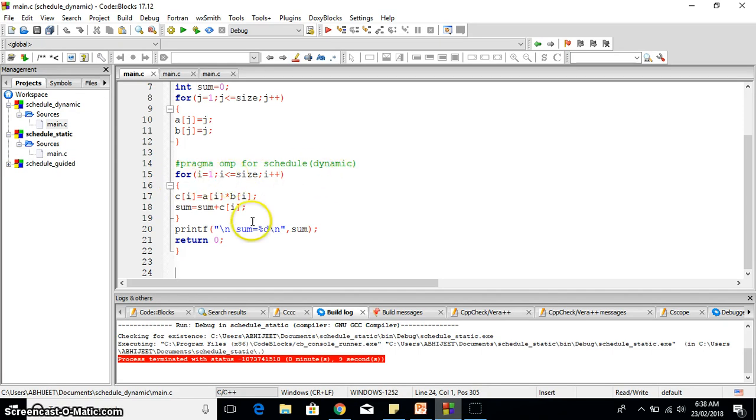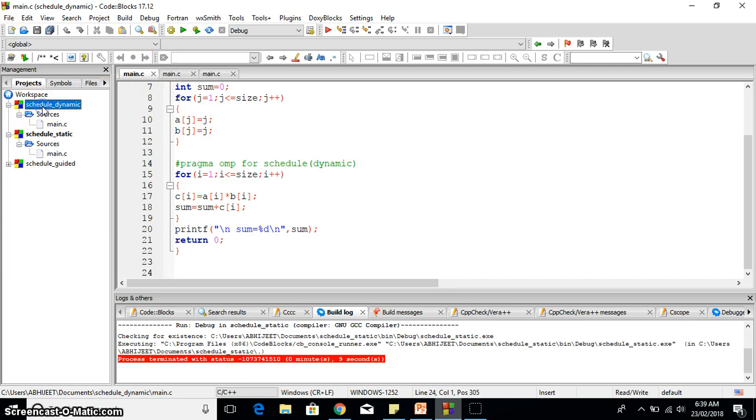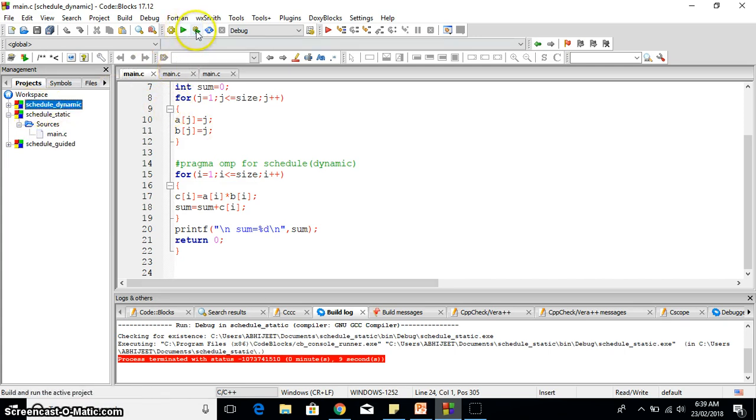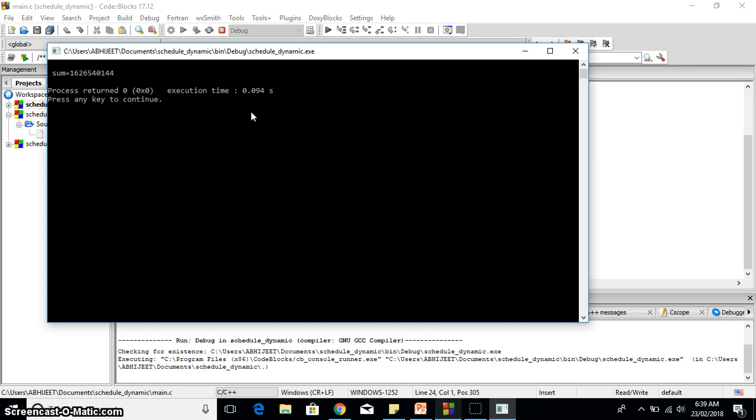In dynamic you can see here again it is array multiplication and then we have printed the sum. Let's execute this dynamic one. First you need to select this dynamic and then you need to execute this project. Now 0.094, so you see that the dynamic takes more time than static.